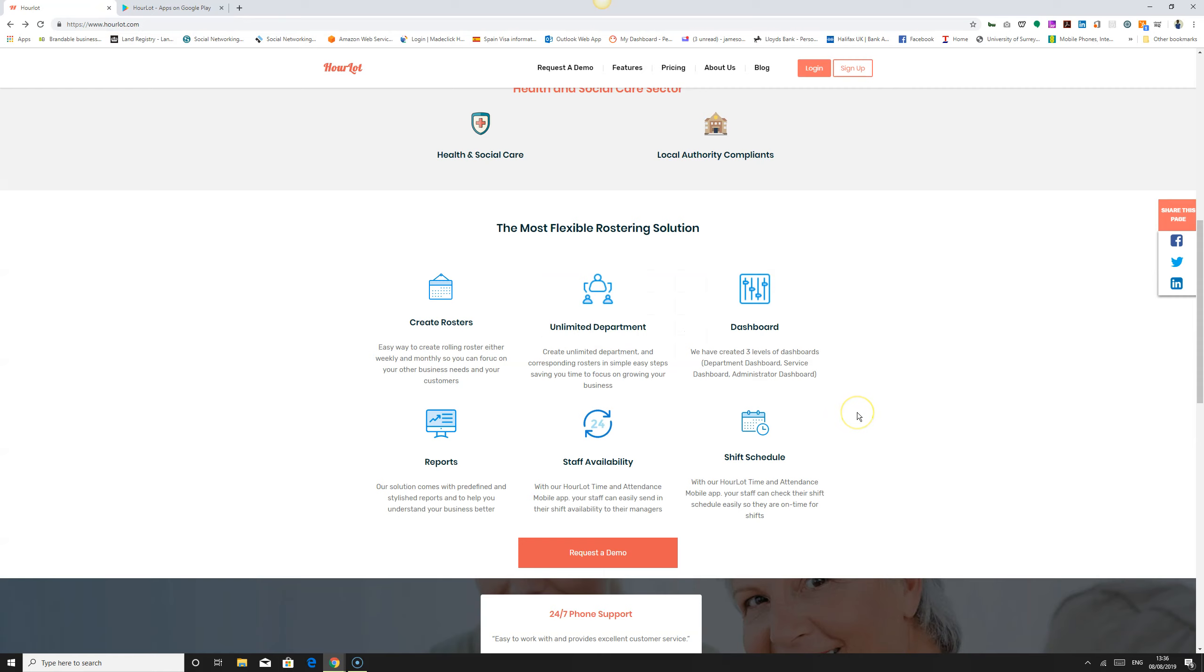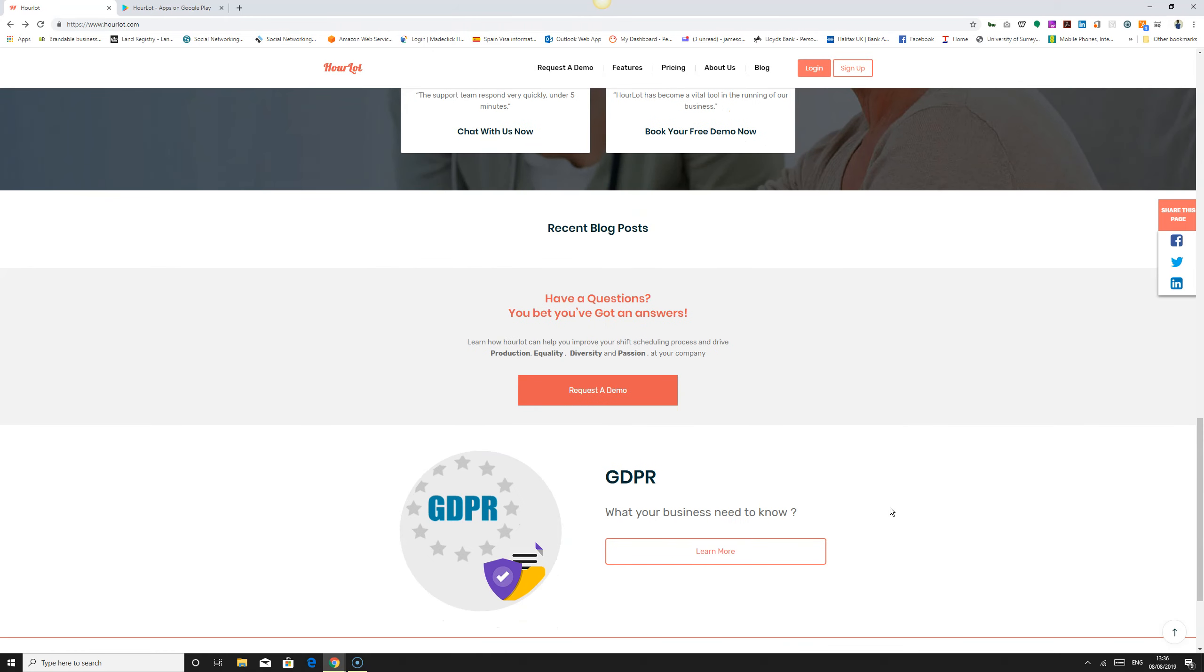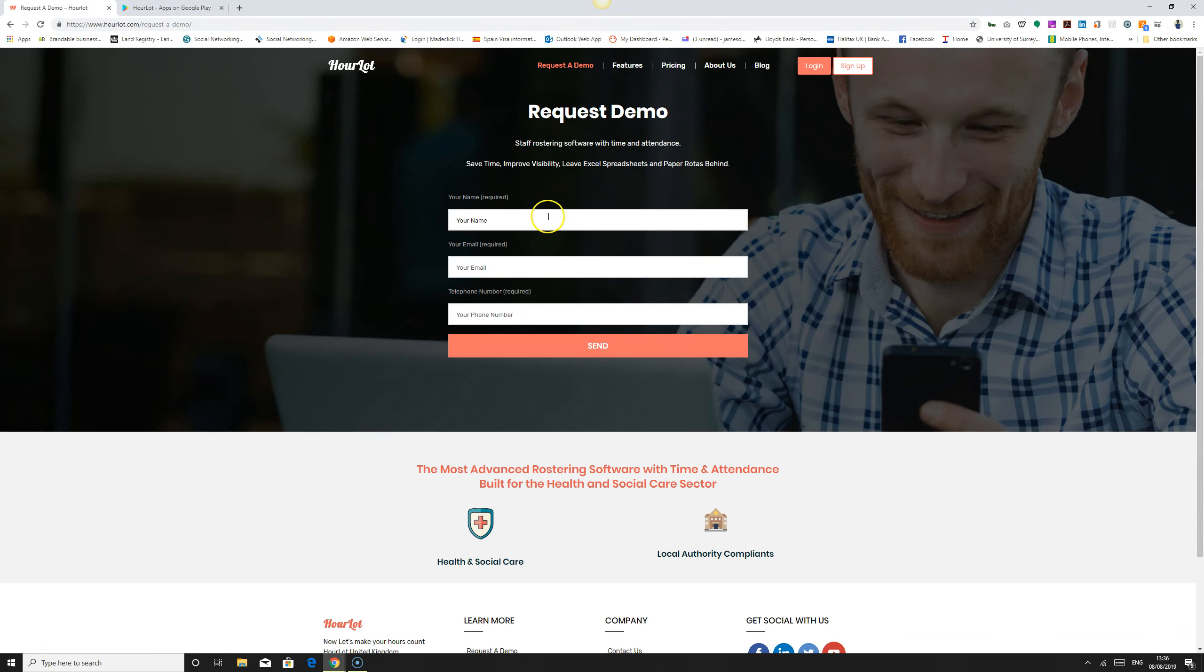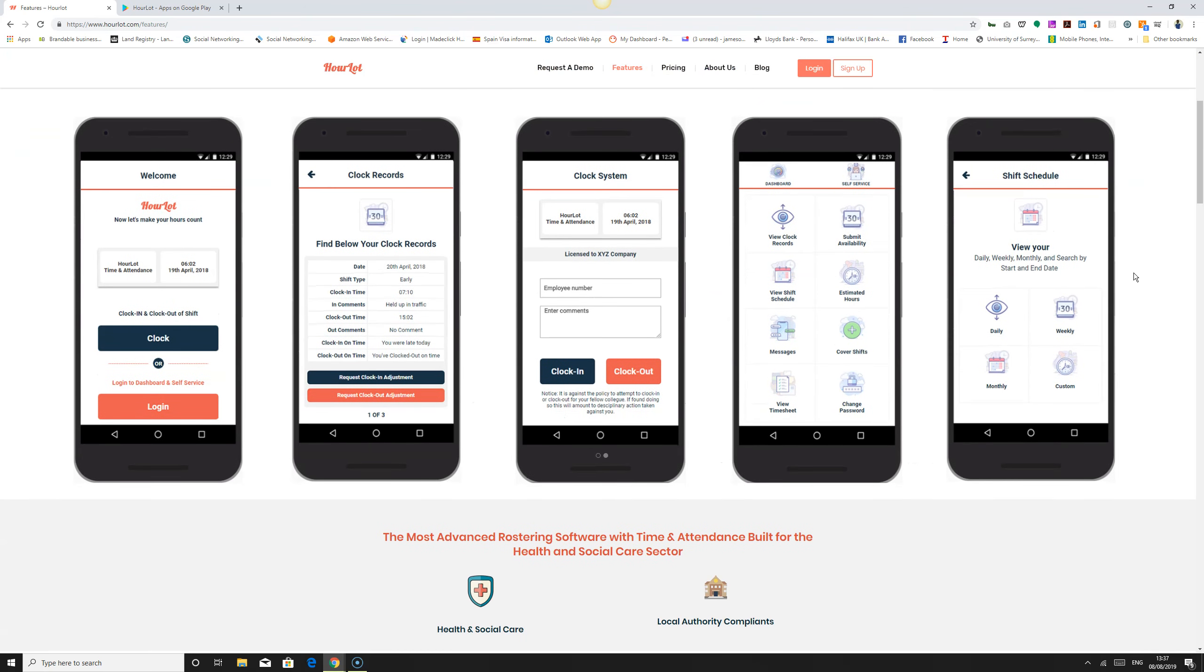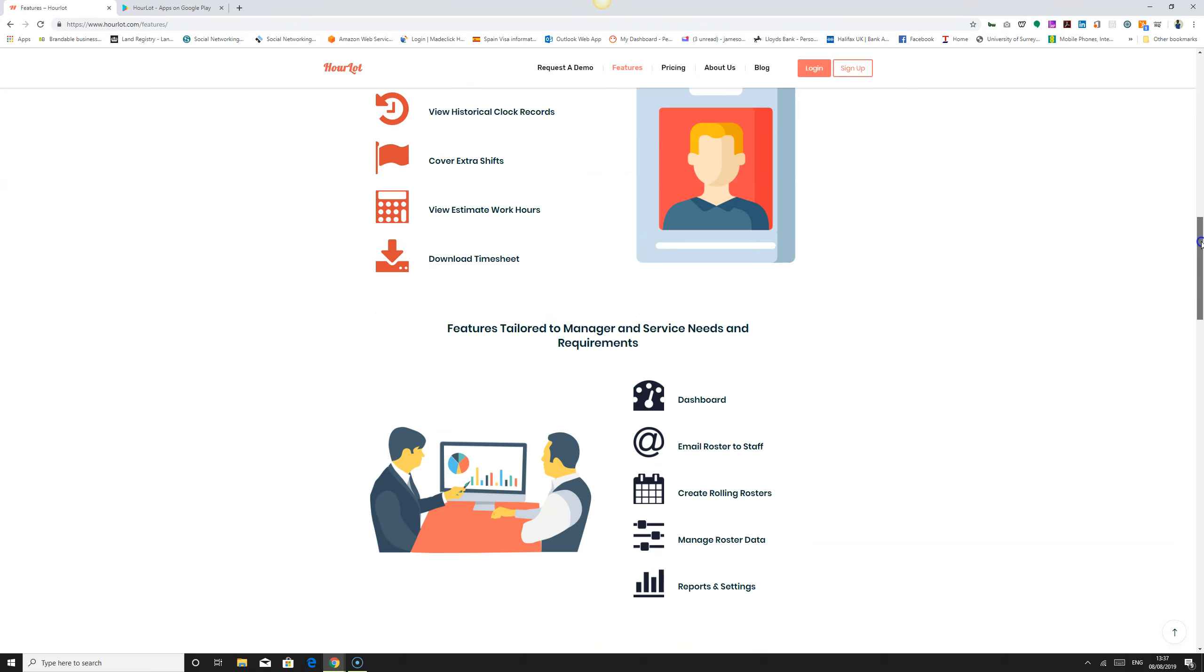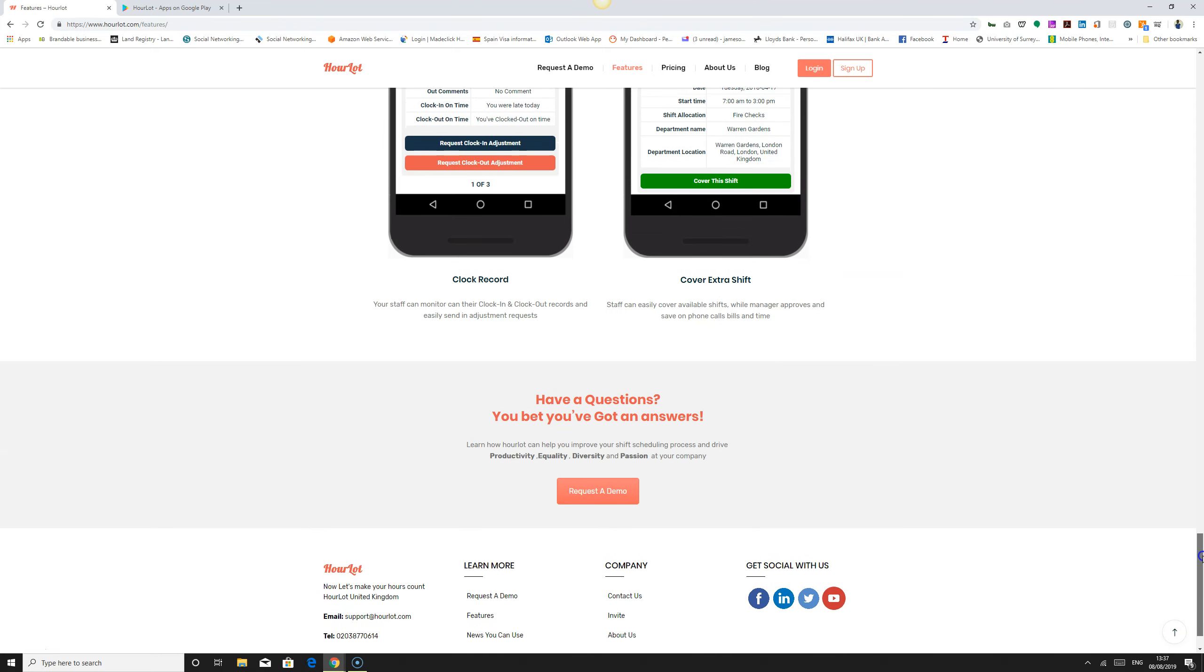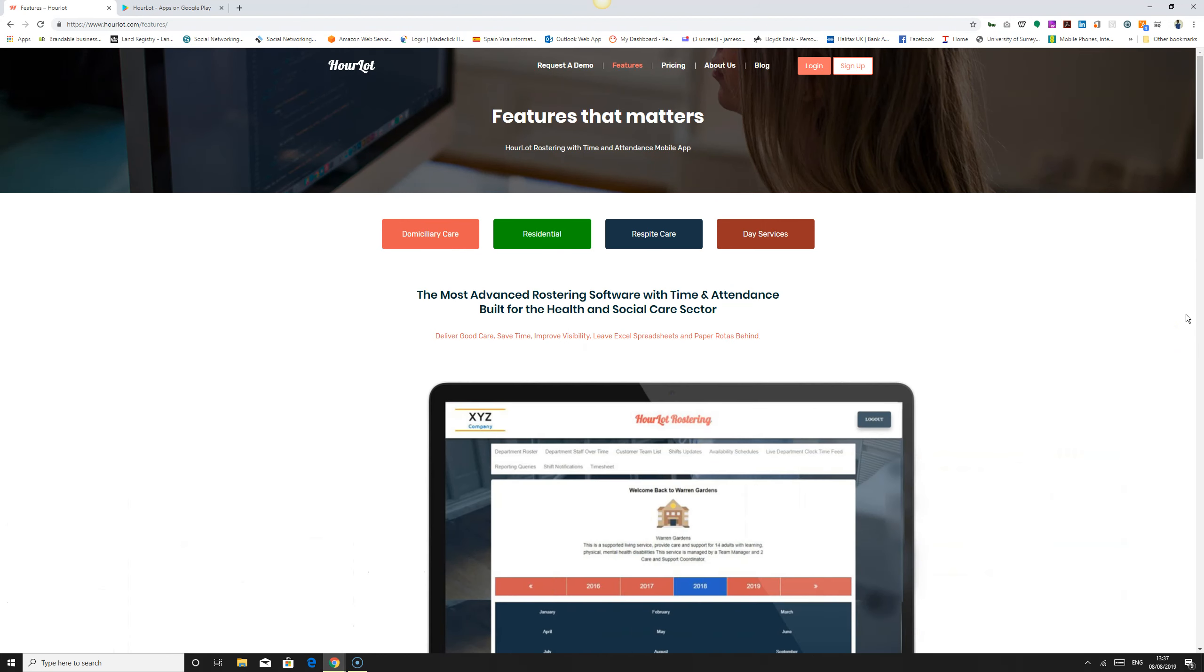Back to the website, you can request a demo or simply enter your name, email address, and telephone, and we will receive this request and contact you. HourLot rostering and time and attendance is a very simple, efficient, and effective roster management application which comes with time and attendance billing, and staff can use the mobile app to engage with the hub and check their shift schedule, availability, and so on. You can read more on the website and if you have any questions you can always write to us or call us or email us.